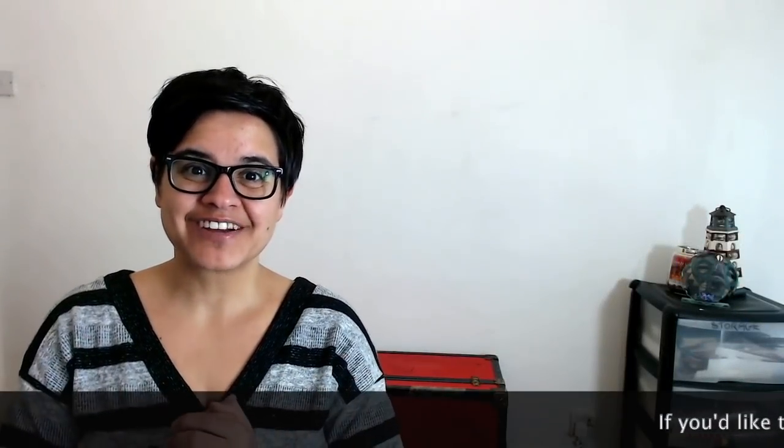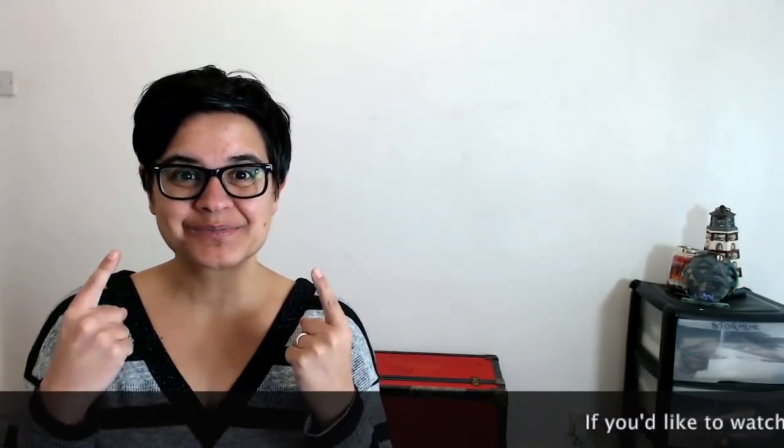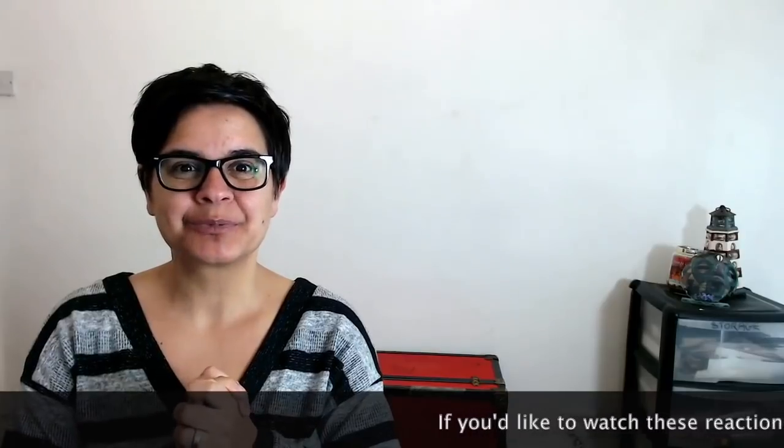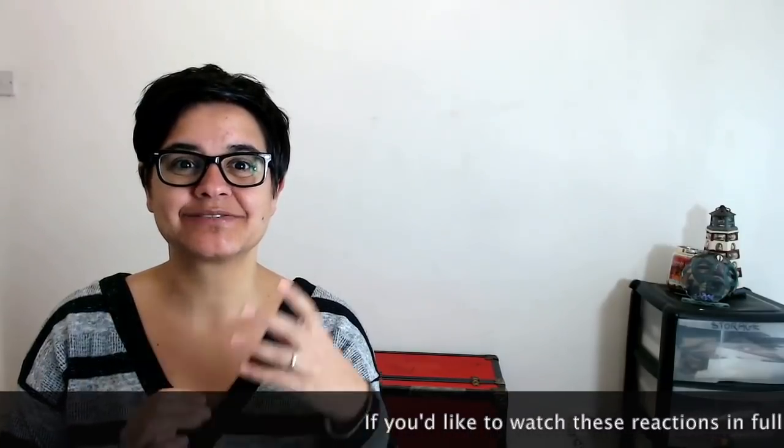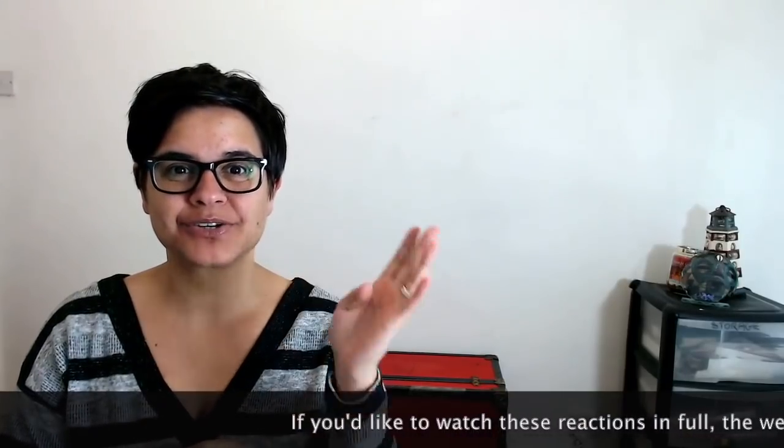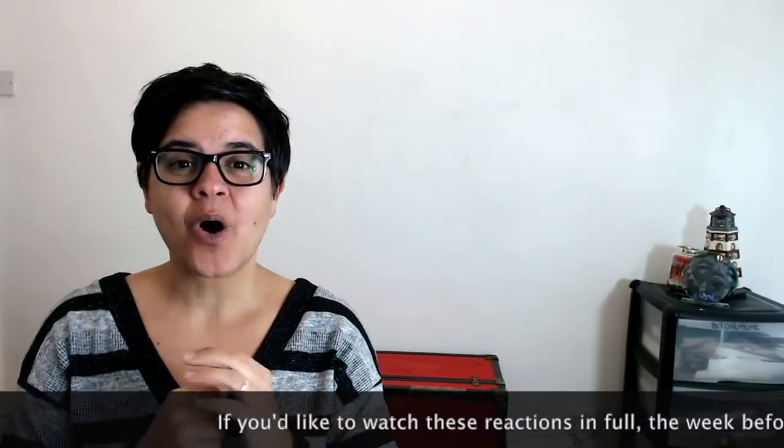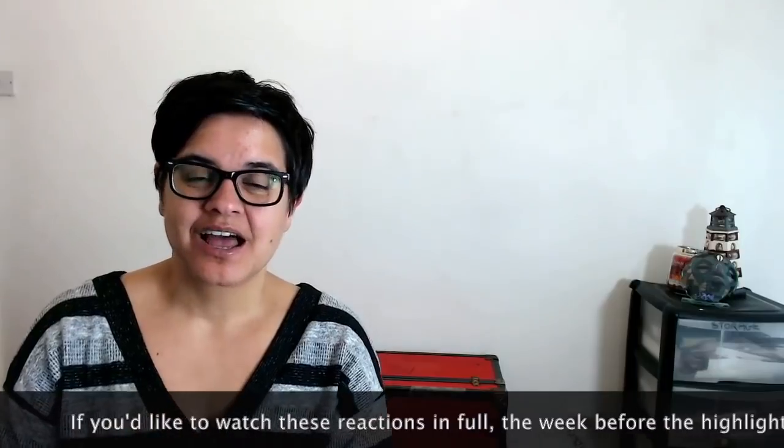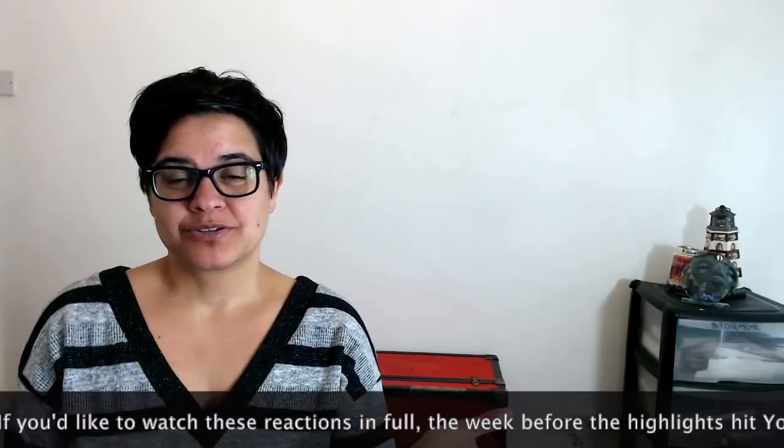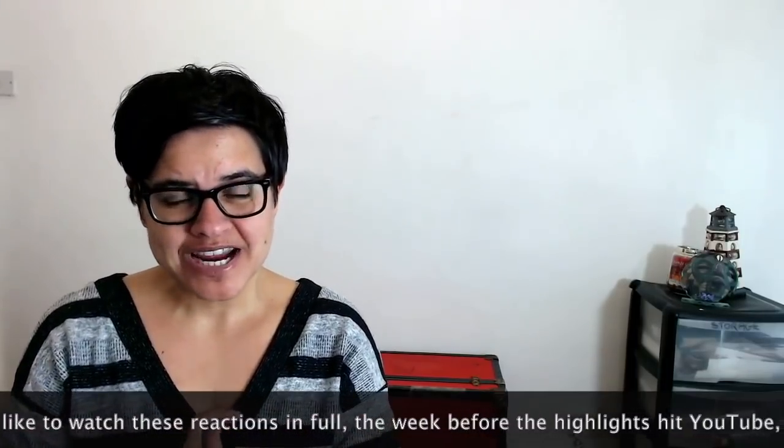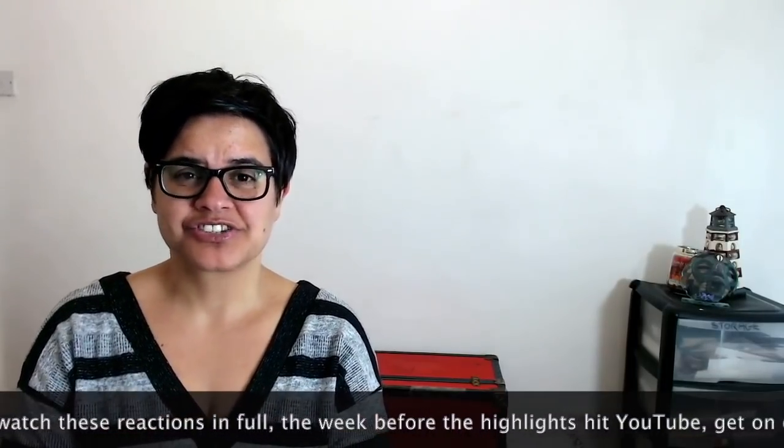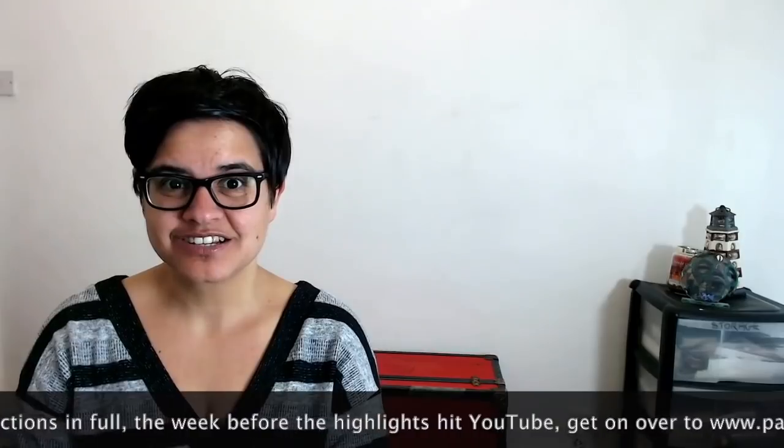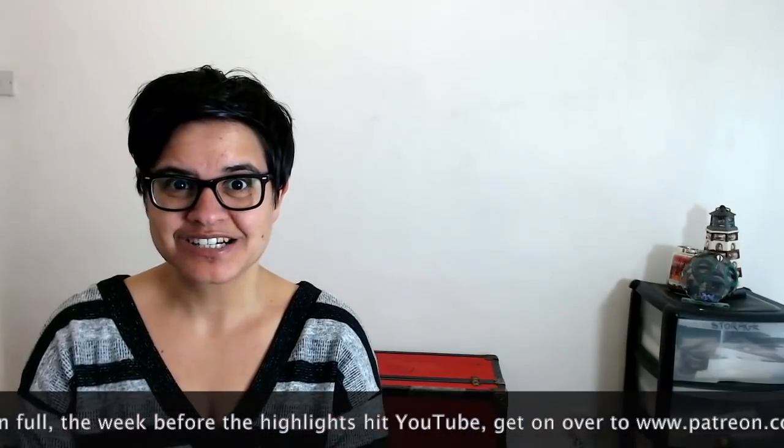Hello, and welcome to Scriptonite Reacts. I'm Scriptonite. Today, we're going to be watching season four, episode four of The Expanse. This episode is called Retrograde, which doesn't sound great to me.